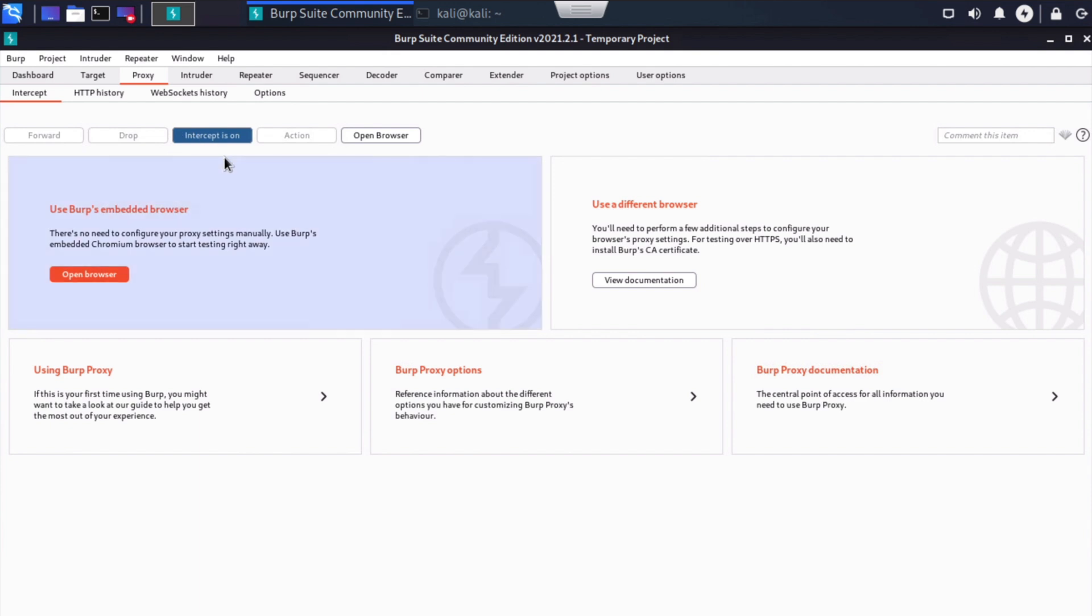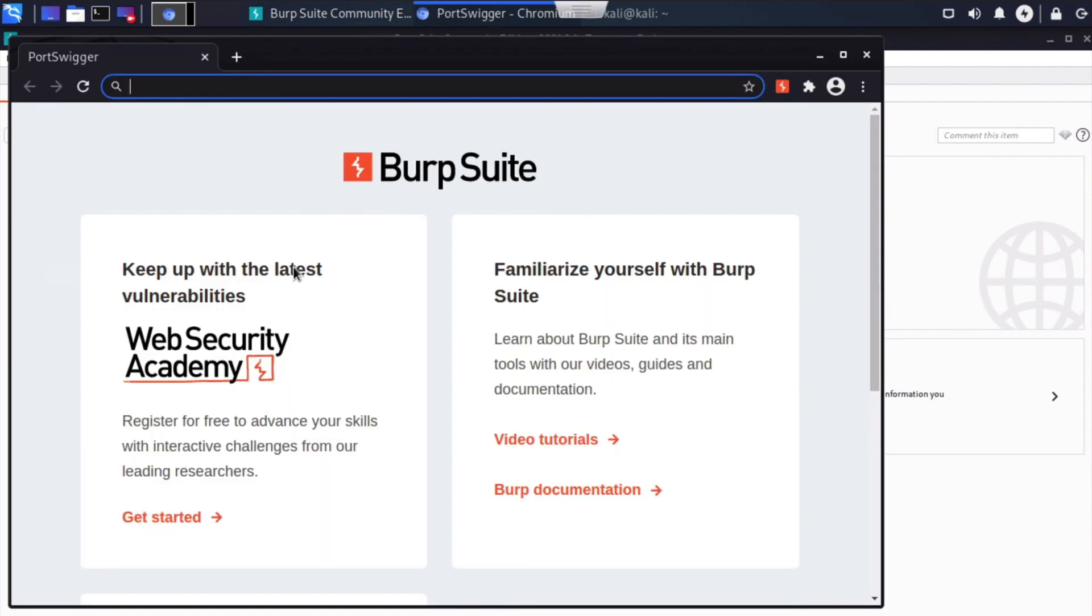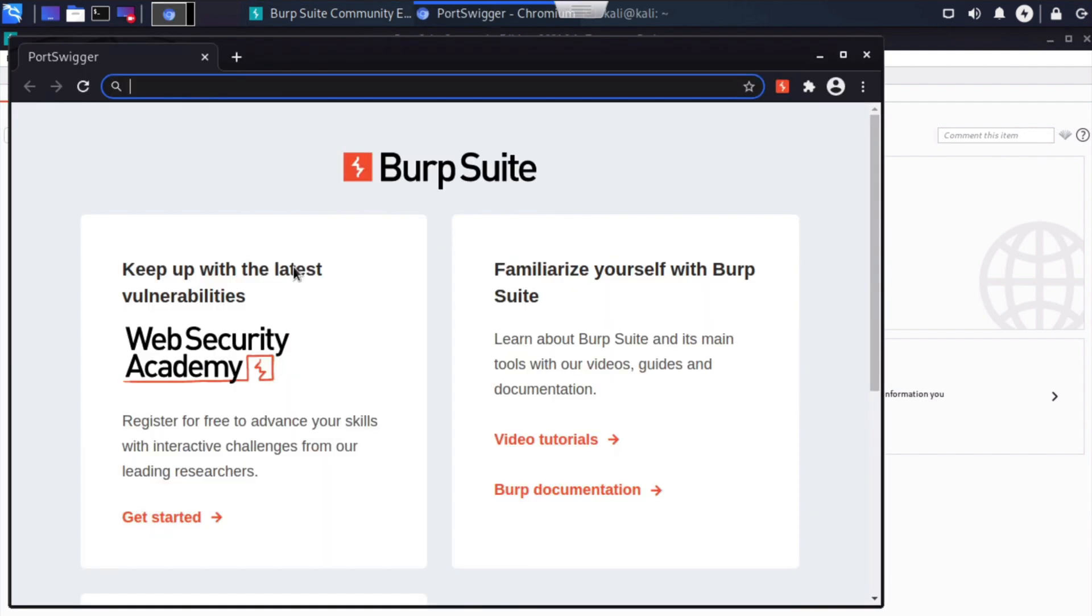Now that we know for sure that Intercept is on, which by the way, it is by default when you load Burp Suite, let's go ahead and click our open browser button. You'll see that listed here as well, or we can click that here. So let's go ahead and click that, and you'll see that opens an external Burp Suite browser for us.